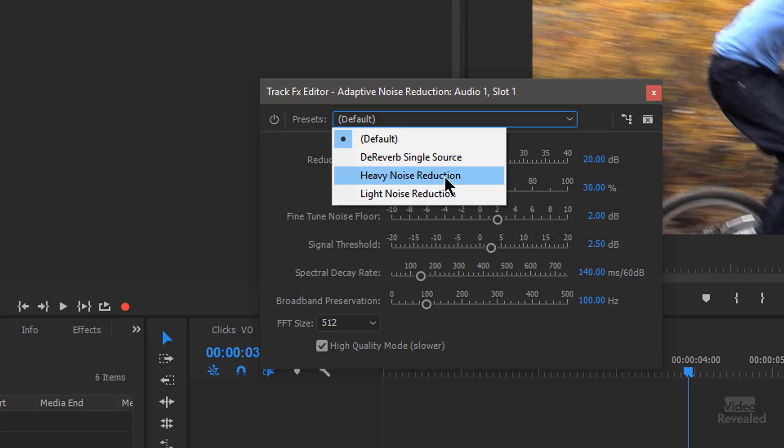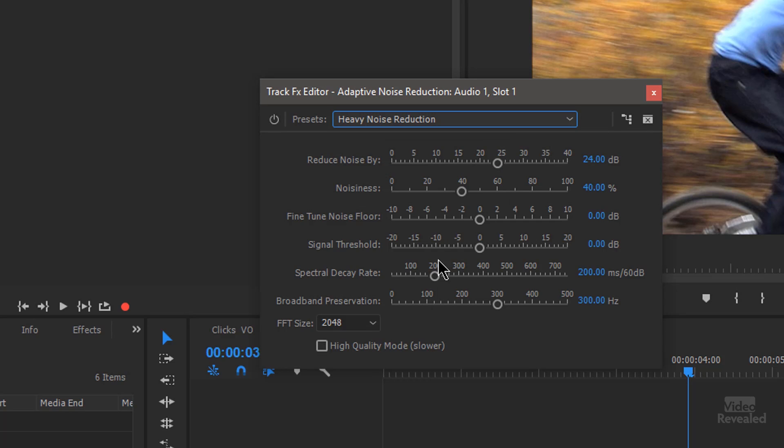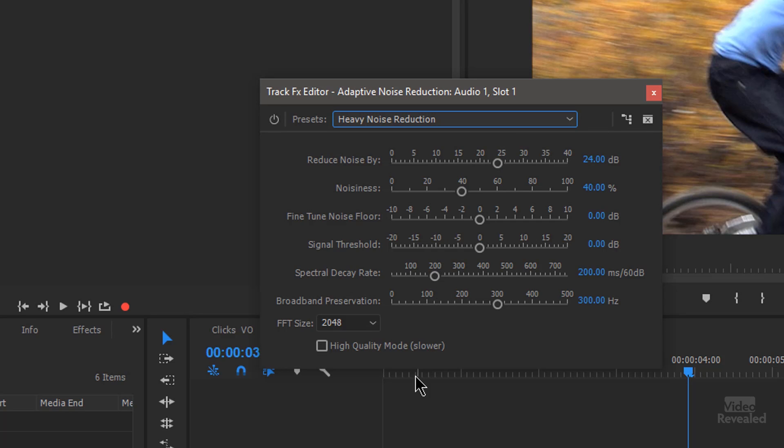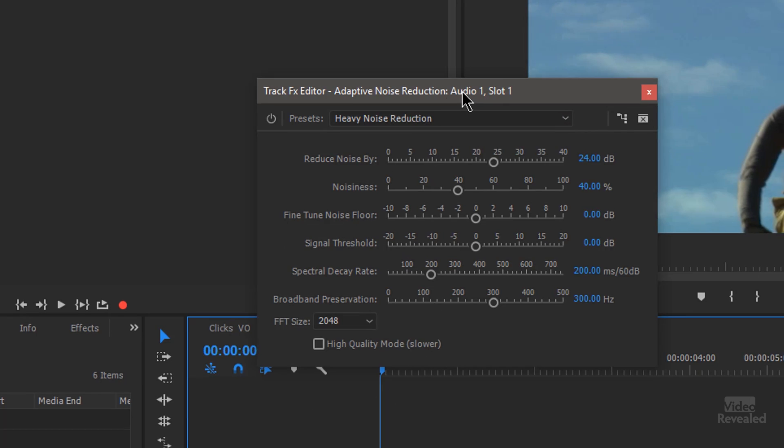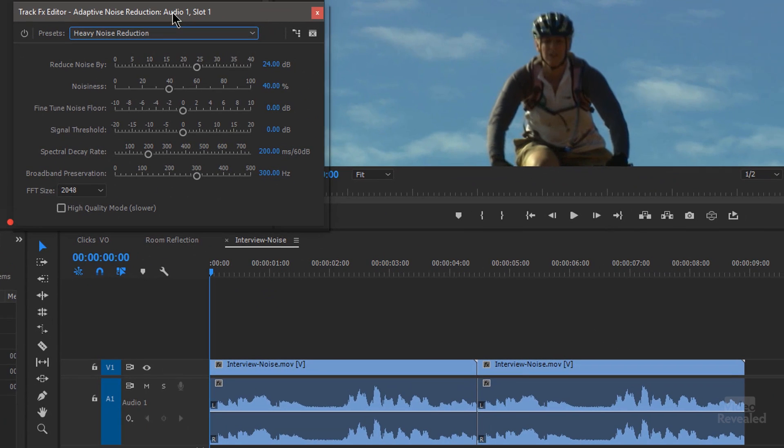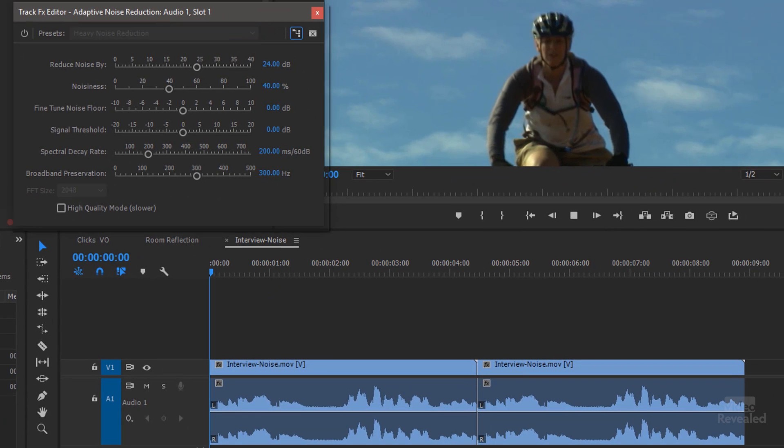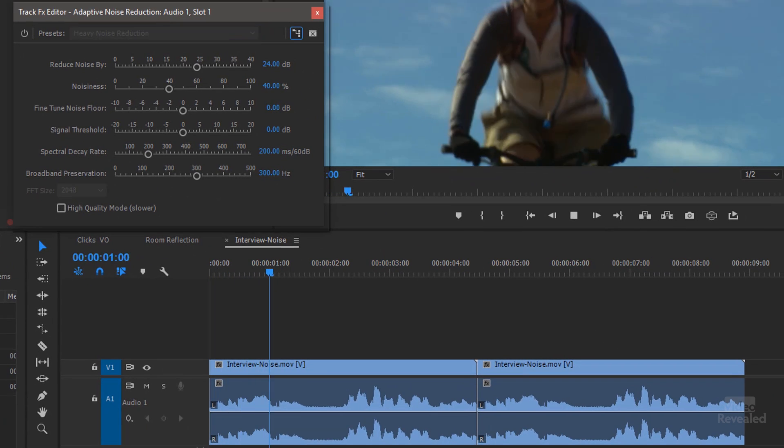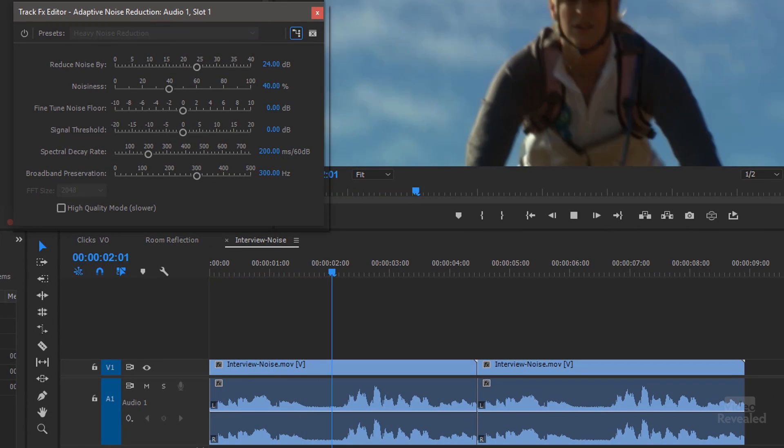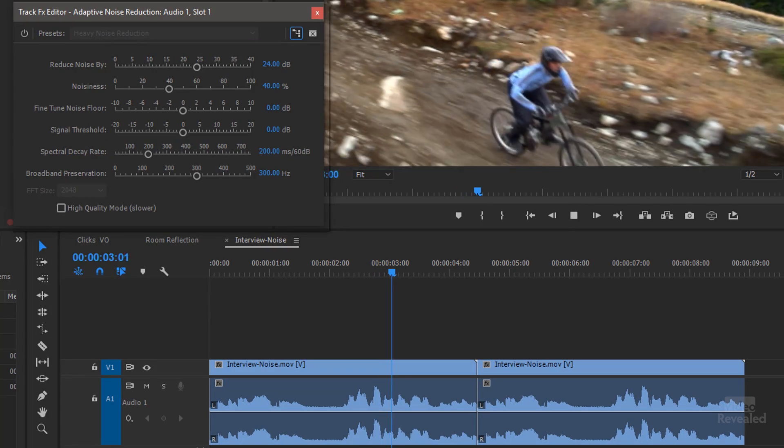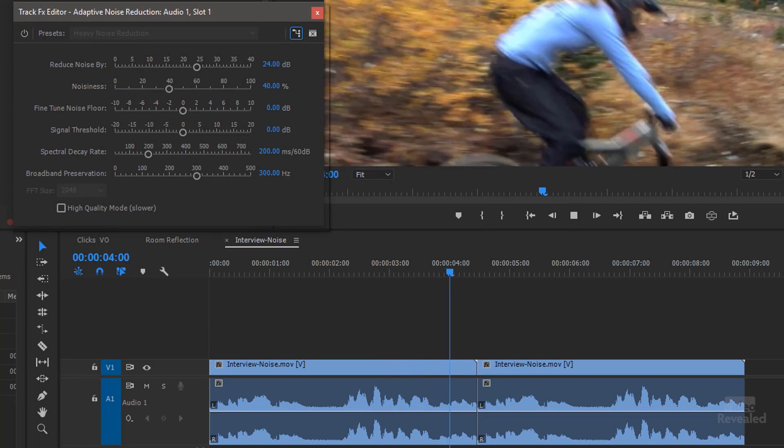I'm going to go to a heavy noise reduction. Go back to the beginning and hit play. When I first saw a ride, I was really taken with her ability. She has it.